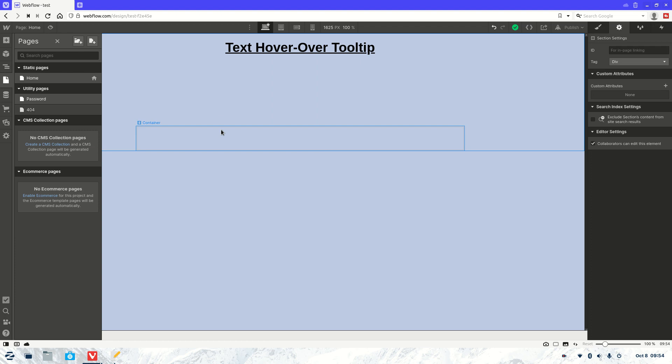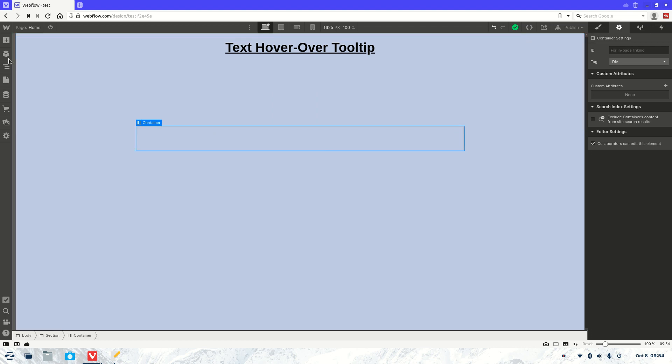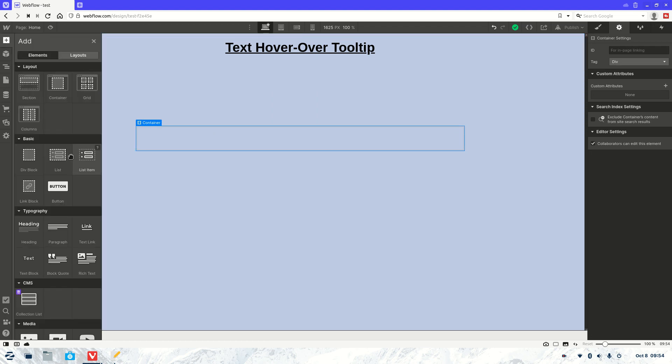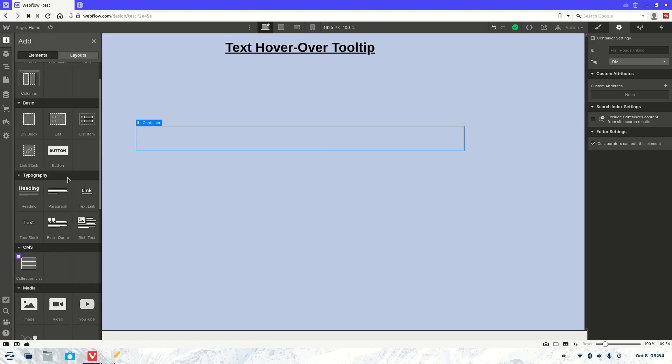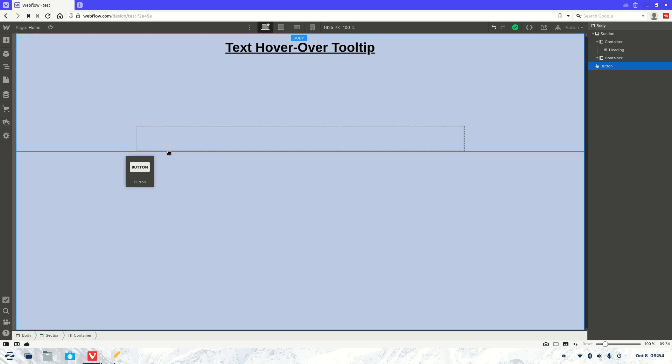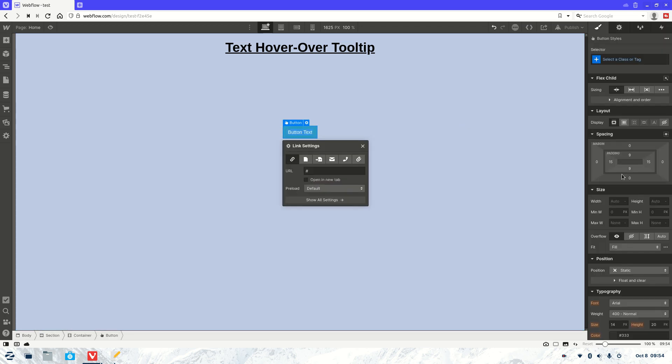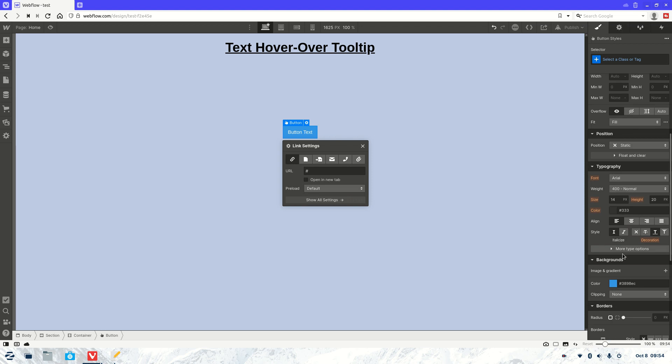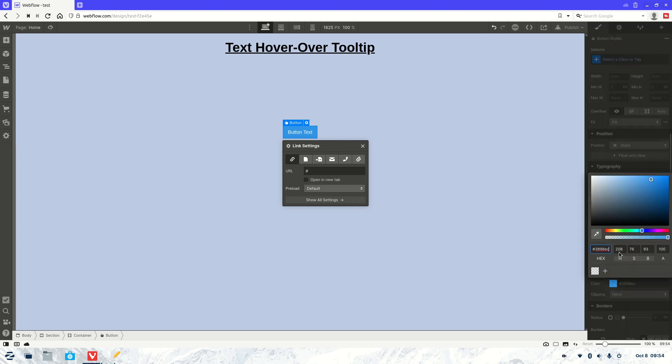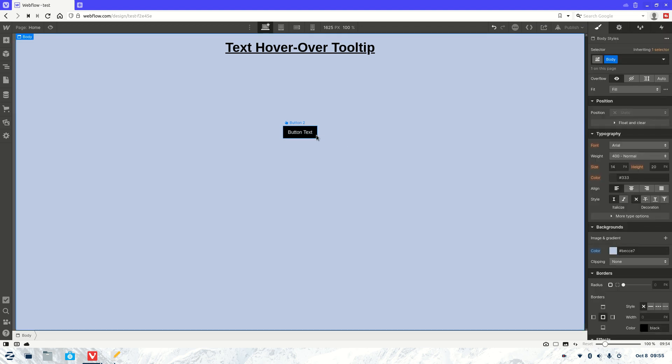And then now we're going to need, most likely, a button. Now this can be used for anything. It doesn't have to be a button. It could be text, a link, whatever you like. Now just to make it a little bit easier to see, we'll change the color.